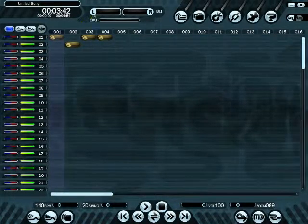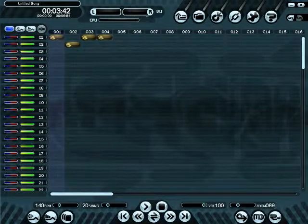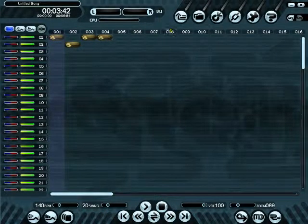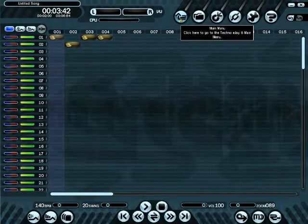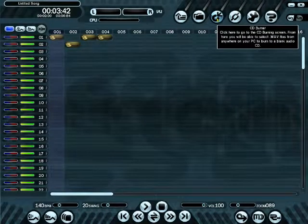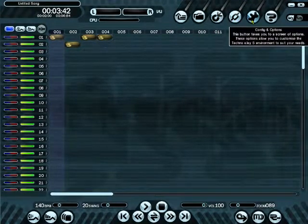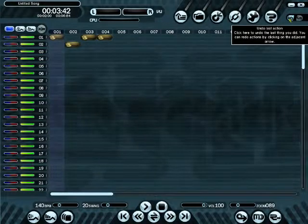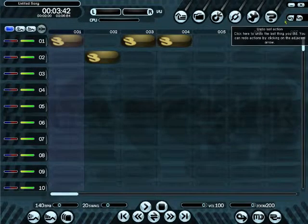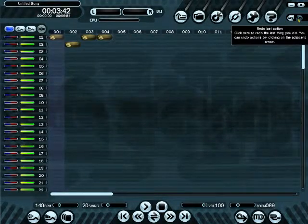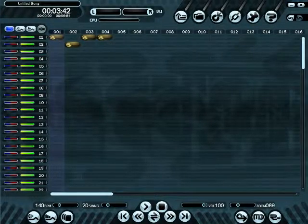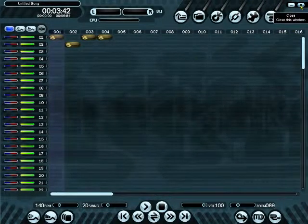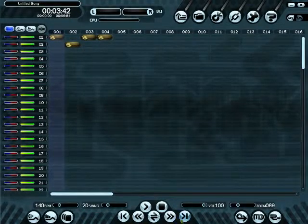At the top there's a VU meter showing your left and right levels when you play, plus CPU usage. The navigation buttons take you back to the main menu, file manager, CD burner, web link, config and options, help and tutorials. There's an undo last action button - for example the last thing I did was zoom, so it undoes that - and you can also redo it. There's also a minimize button and one that will quit the program.